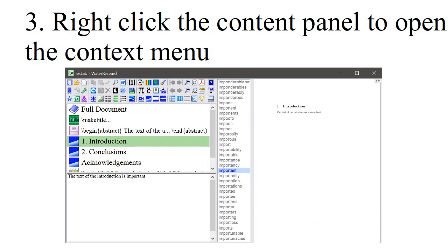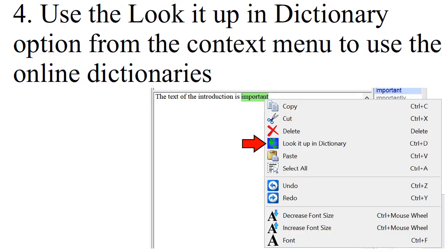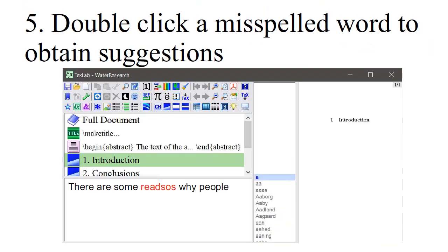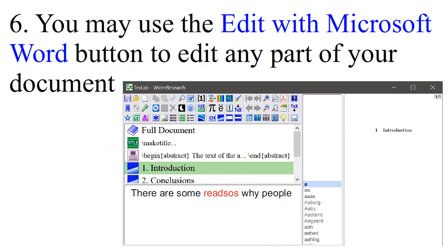Right-click the content panel to open the context menu. Use the Look it up in Dictionary option from the context menu to use the online dictionaries. Double-click a misspelled word to obtain suggestions. You may use the Edit with Microsoft Word button to edit any part of your document.